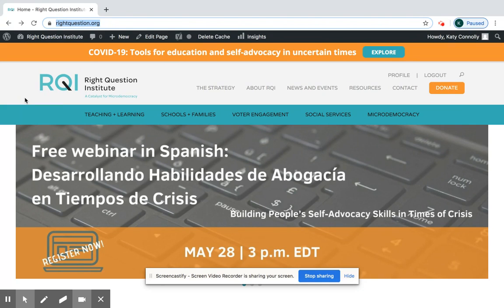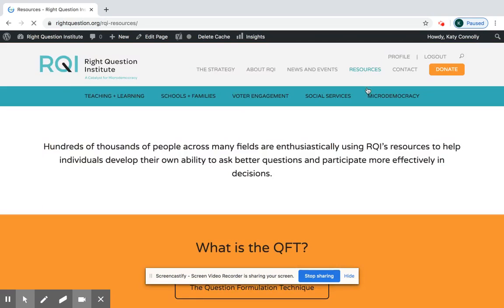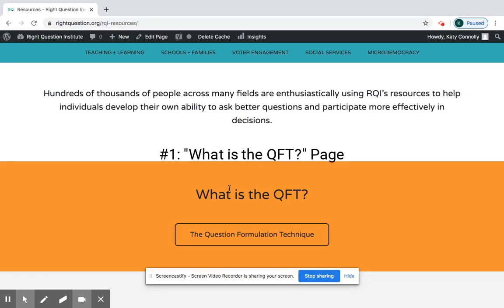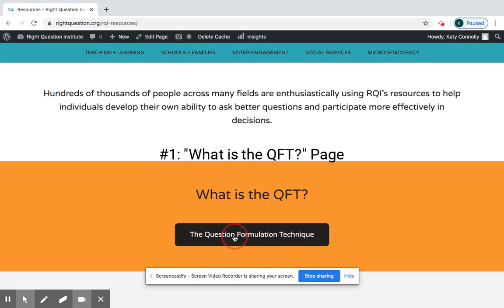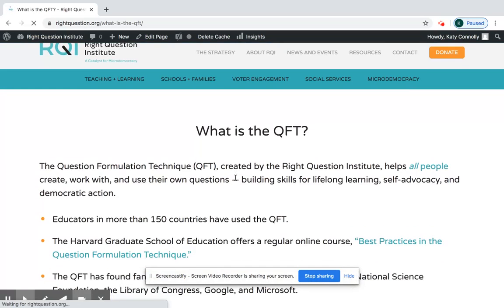When you come to our home page, the first place I would go is to the Resources tab. When you arrive on the page you'll see a bar saying 'What is the QFT' — that's place number one. This is a really great overview page.